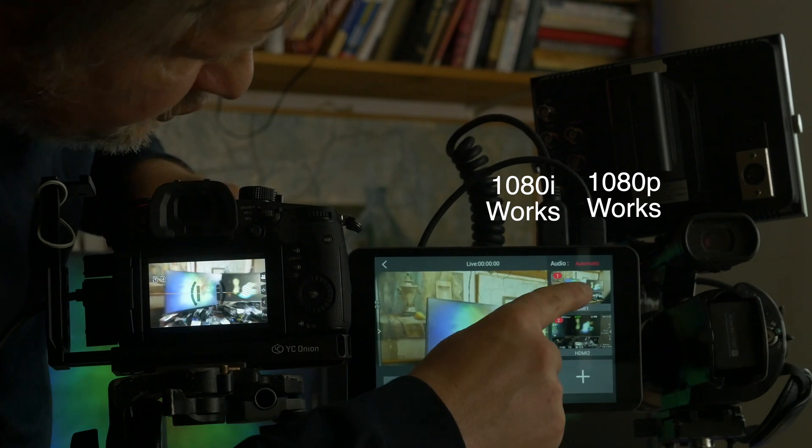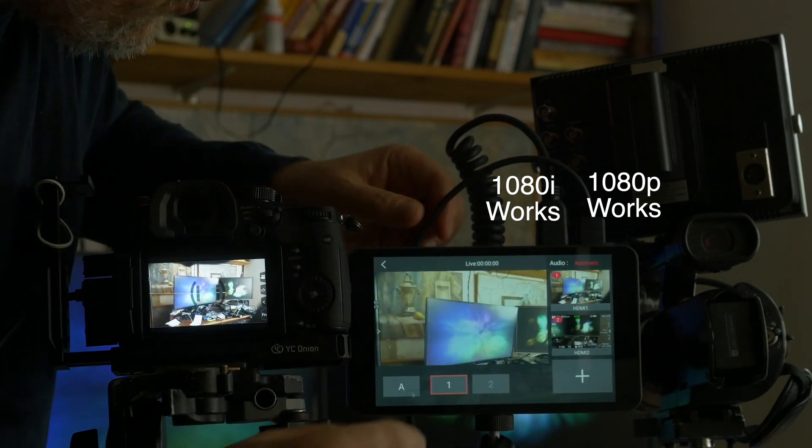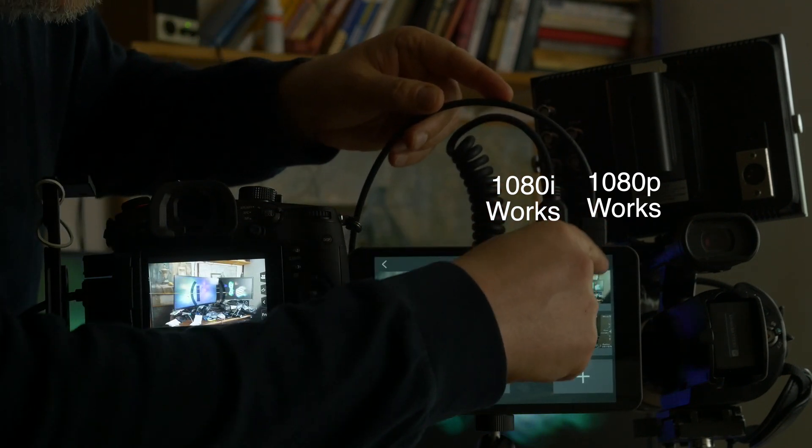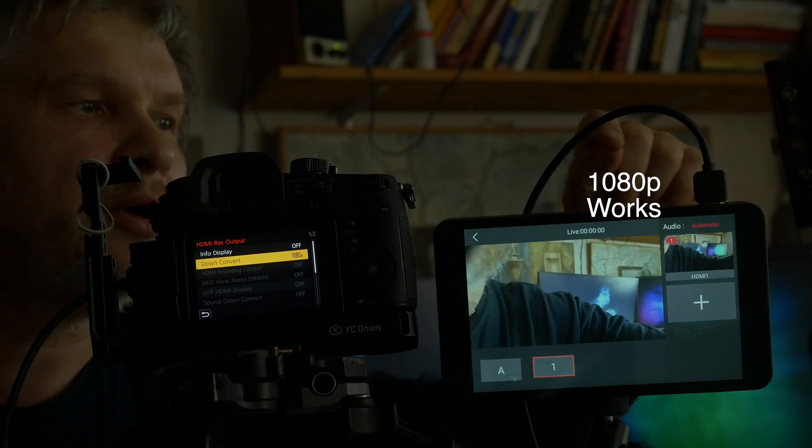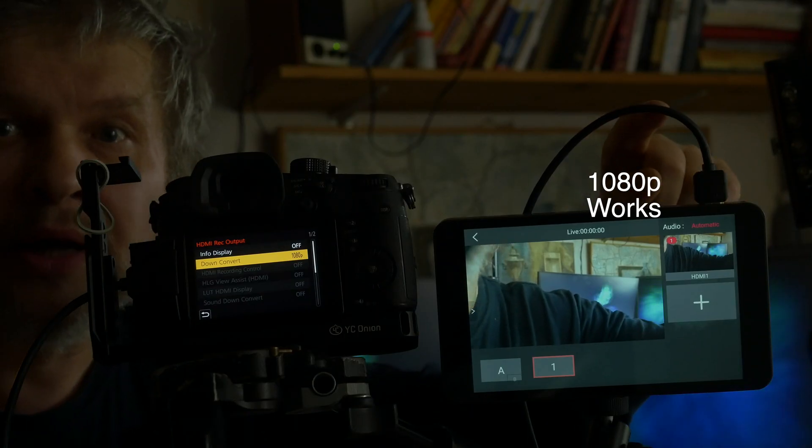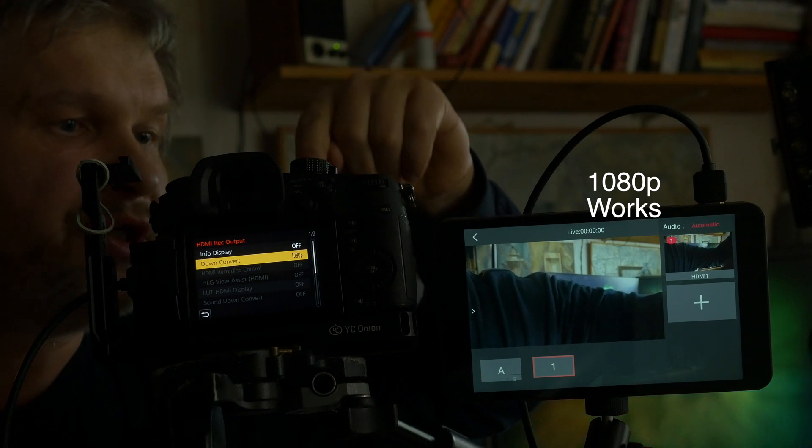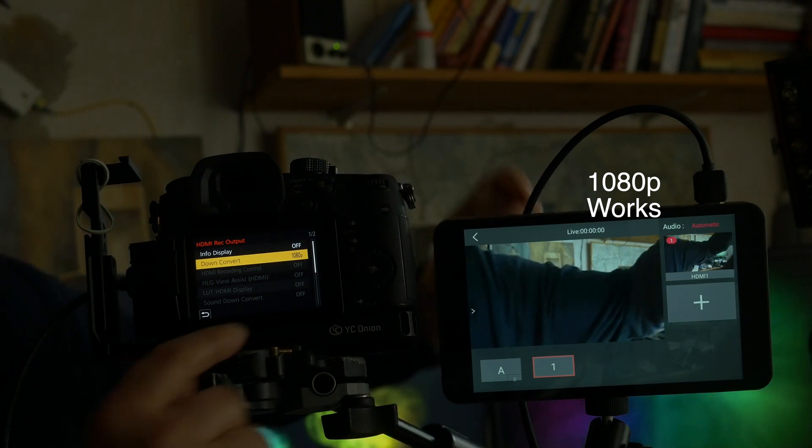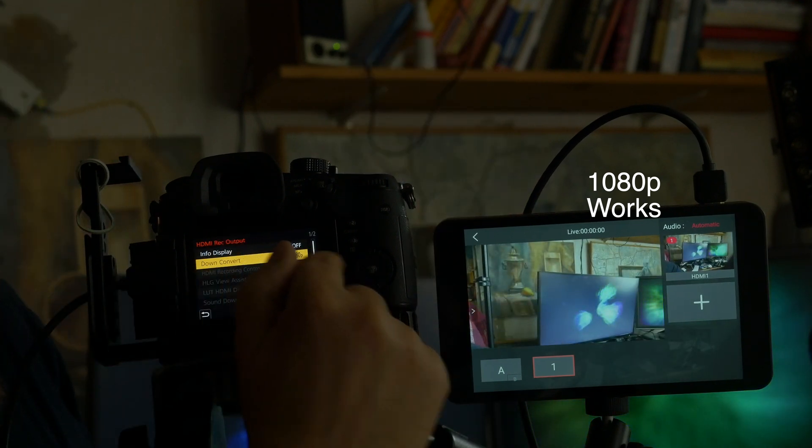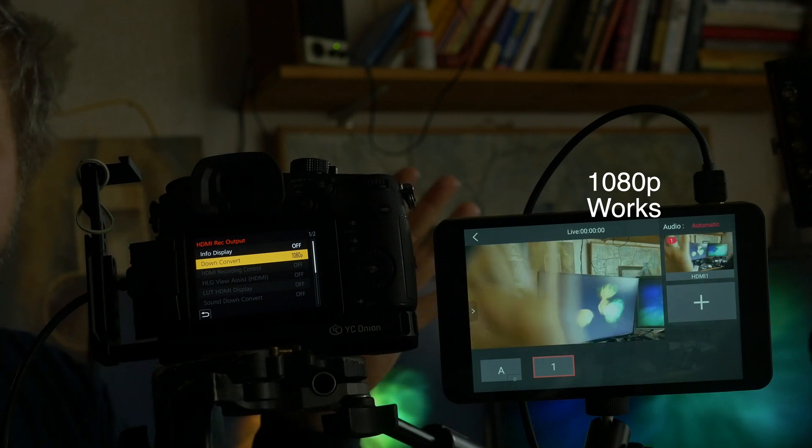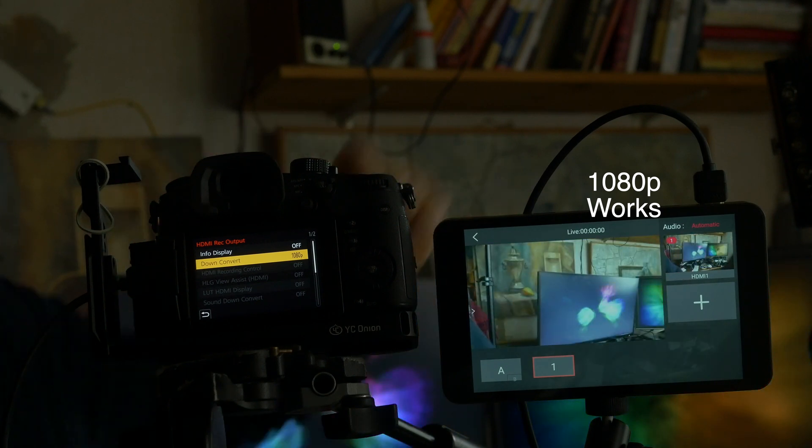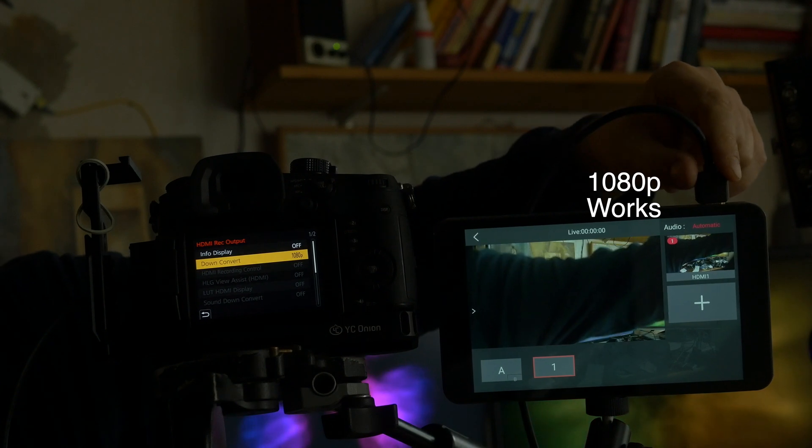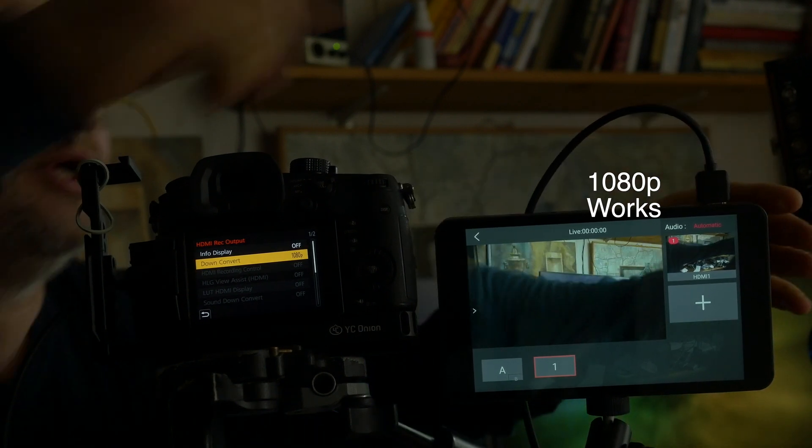Now GH5S work with socket 1. Now we leave only one wire. This is from GH5S and it works in 1080p and see it's pretty good, works in socket 1 HDMI 1 input.